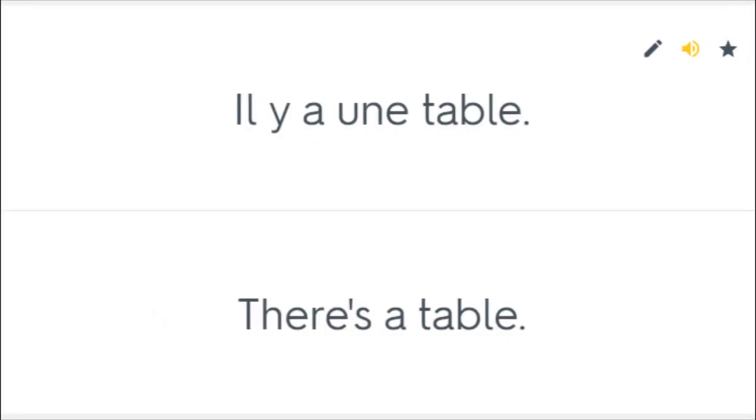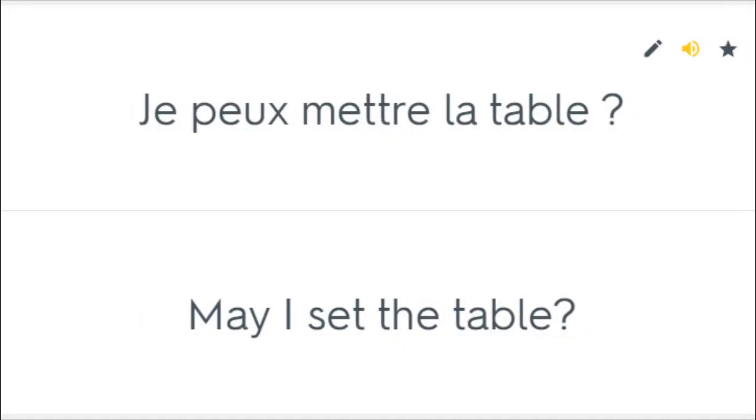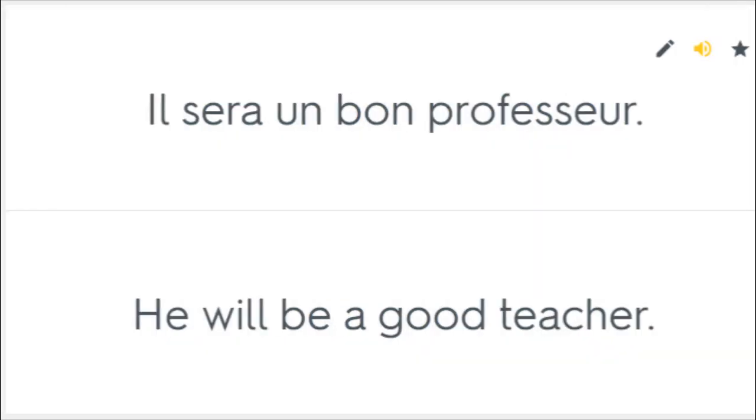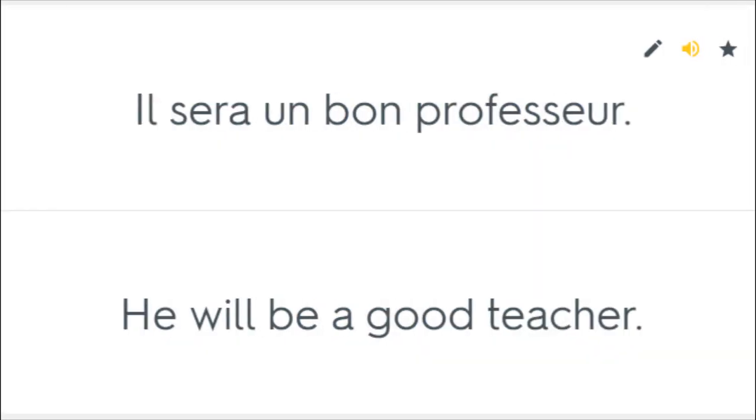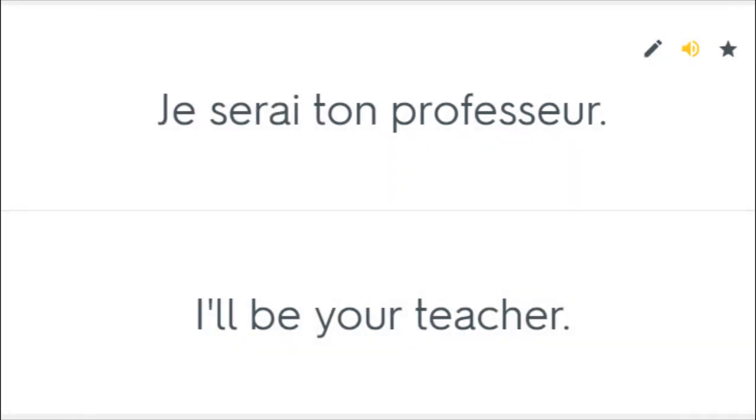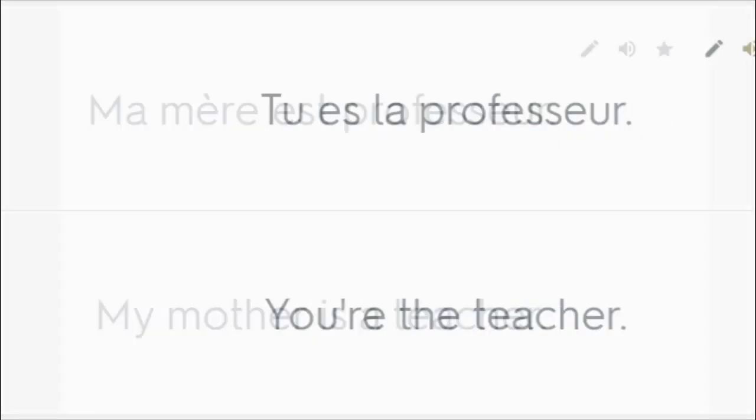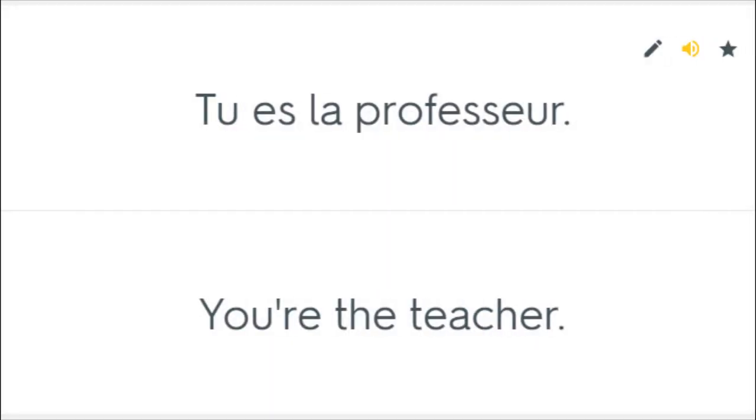Il y a une table. There's a table. Je peux mettre la table? May I set the table? Elle est professeur. She's a professor. Il sera un bon professeur. He will be a good teacher. Je serai ton professeur. I'll be your teacher. Ma mère est professeur. My mother is a teacher. Tu es la professeur. You're the teacher.